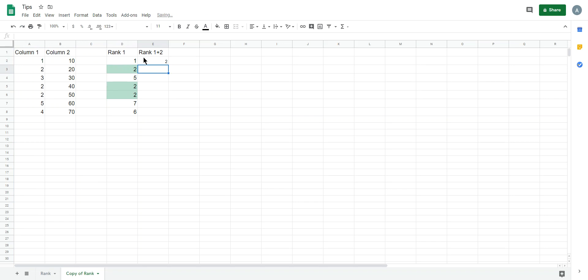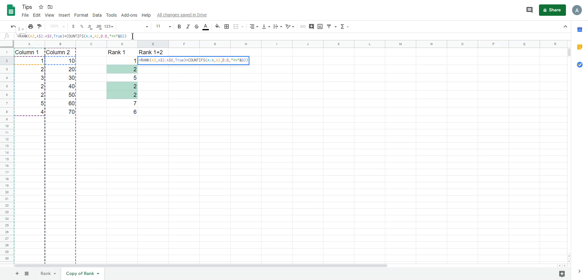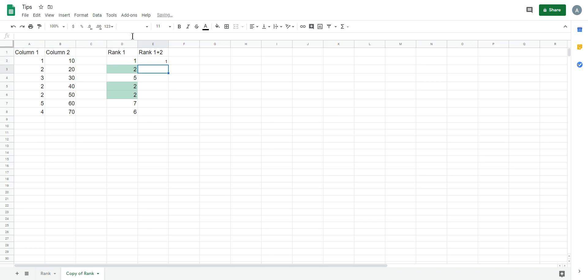That one is the first time appearance, so we need to do nothing here. Finally, we get the new rank.